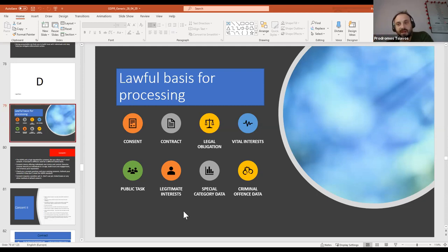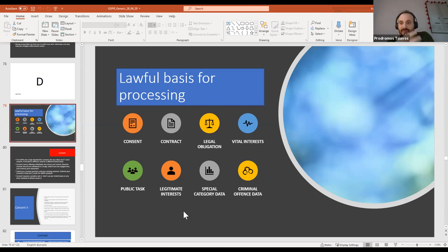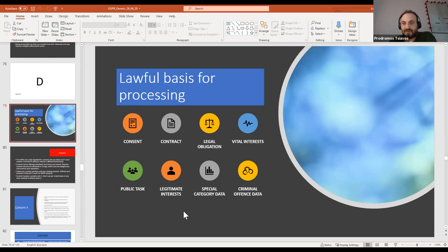When data has been received not directly from the data subject but from another database, we could stretch the legal basis to legitimate interests of the research-performing organization — because when you gave your email to the university for a specific event, you may have accepted it could be used for similar webinars. This is really important: when you use email contacts obtained in different circumstances, you have to make sure they're relevant to what you do. You can't use data collected for sociological research to invite someone to a computer science lecture.